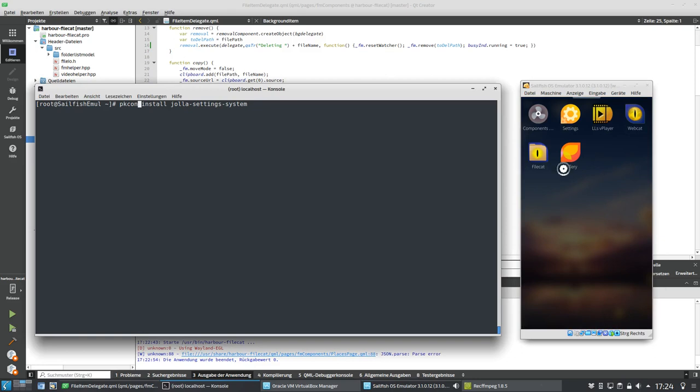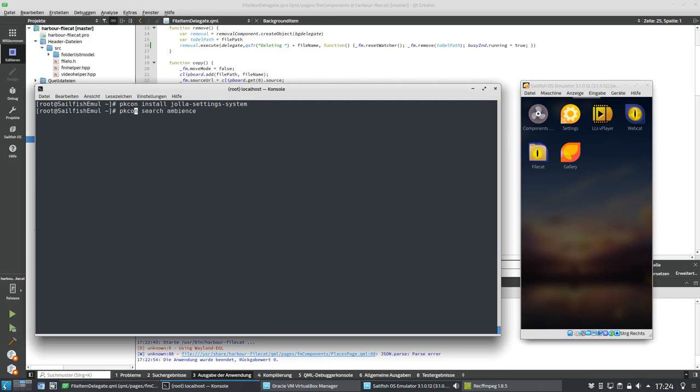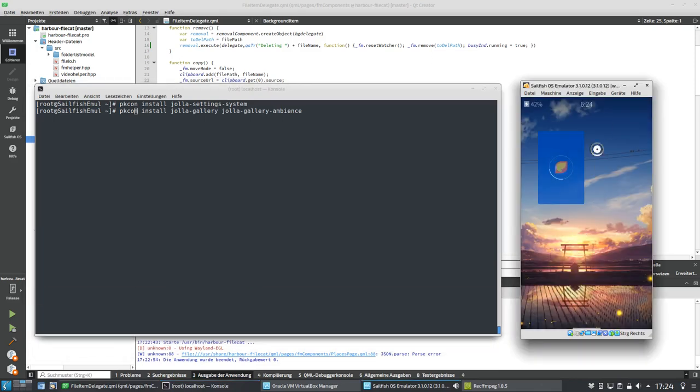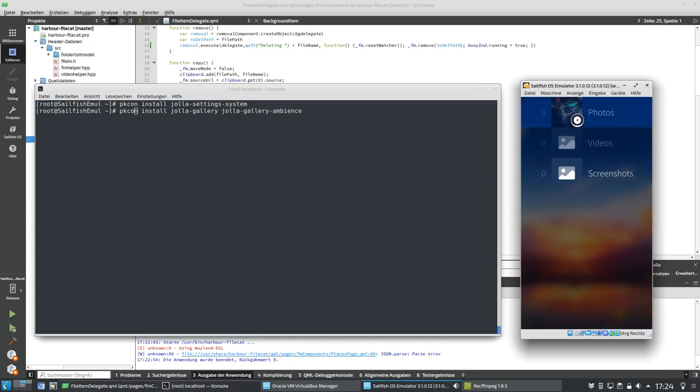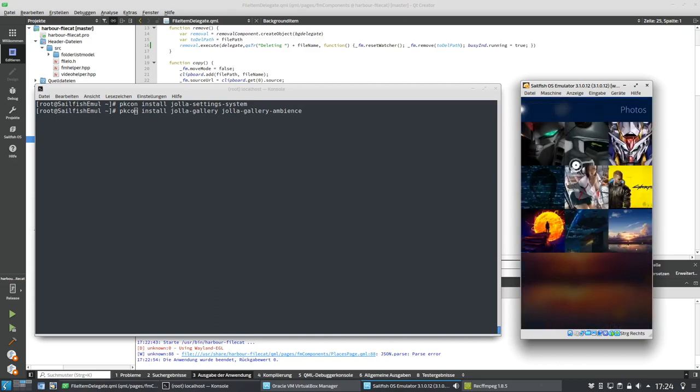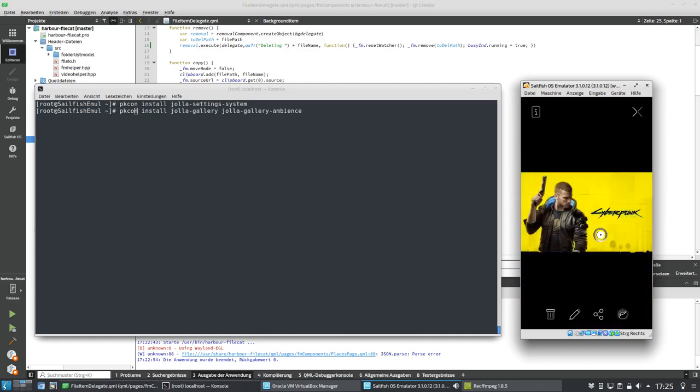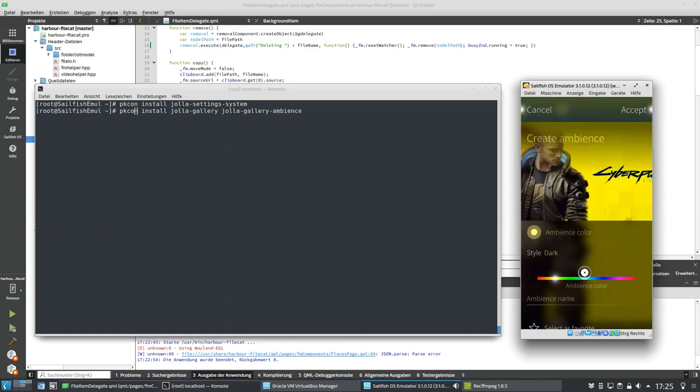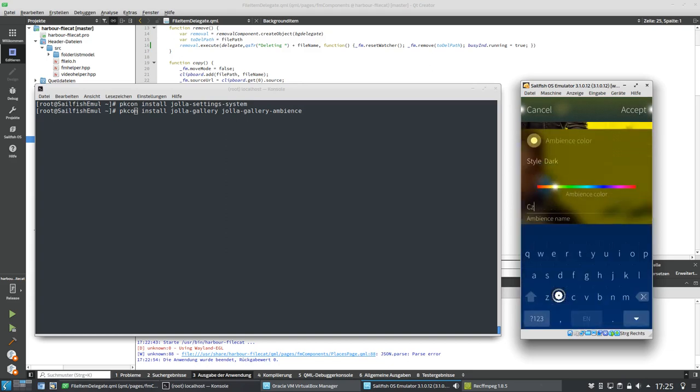First of all, install the Jolla settings system app, which is not the settings app here, it's just an app that's necessary for setting ambiences, new ambiences. And the other thing was Jolla gallery and Jolla gallery ambience is also what I installed. And then you have the gallery icon here. You can download stuff. I have my webcam browser here, so I downloaded some wallpapers. And then I have the option to just simply go into the gallery, and then just like on a normal Jolla phone, I can go into my photos and then just simply when I want to have this cyberpunk-like ambience, I click on the cyberpunk stuff, click on ambience here.